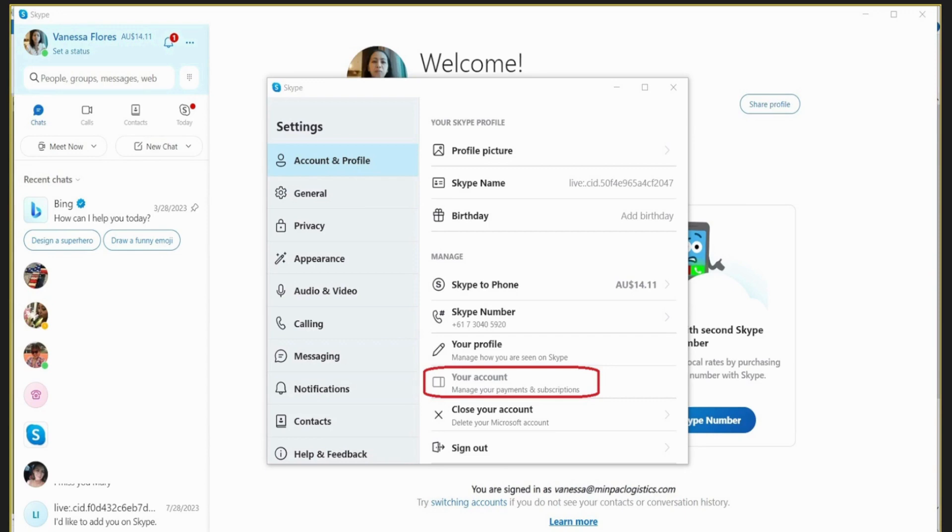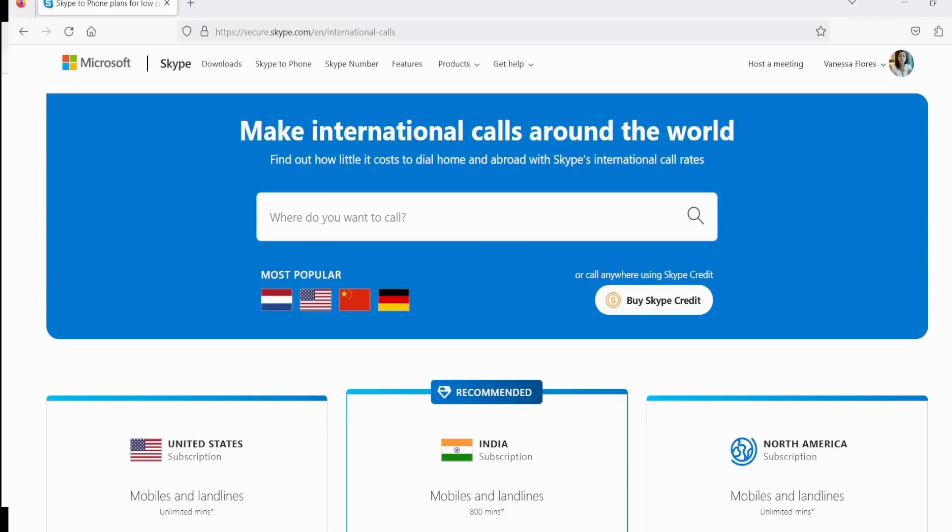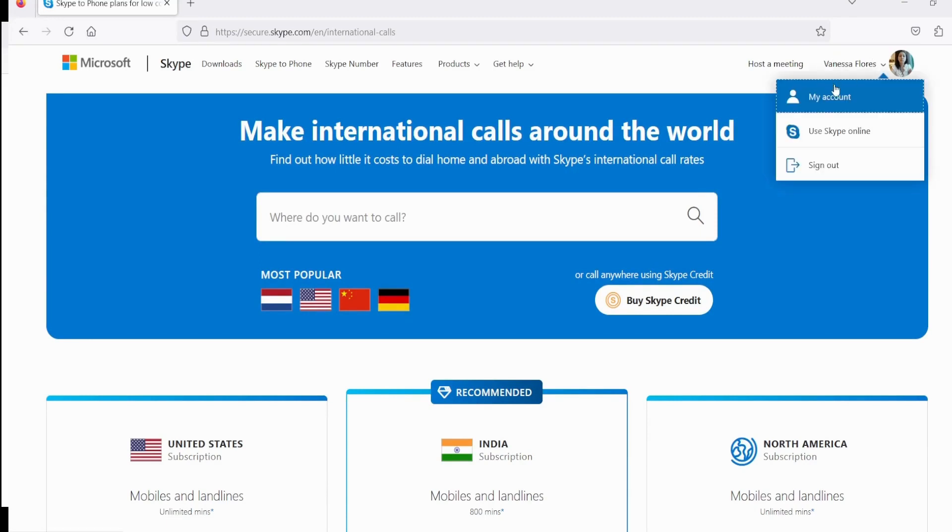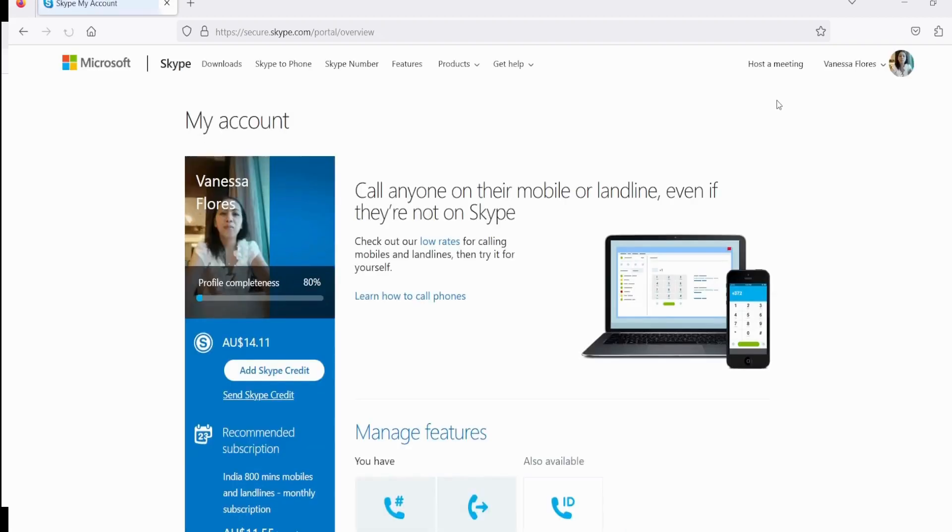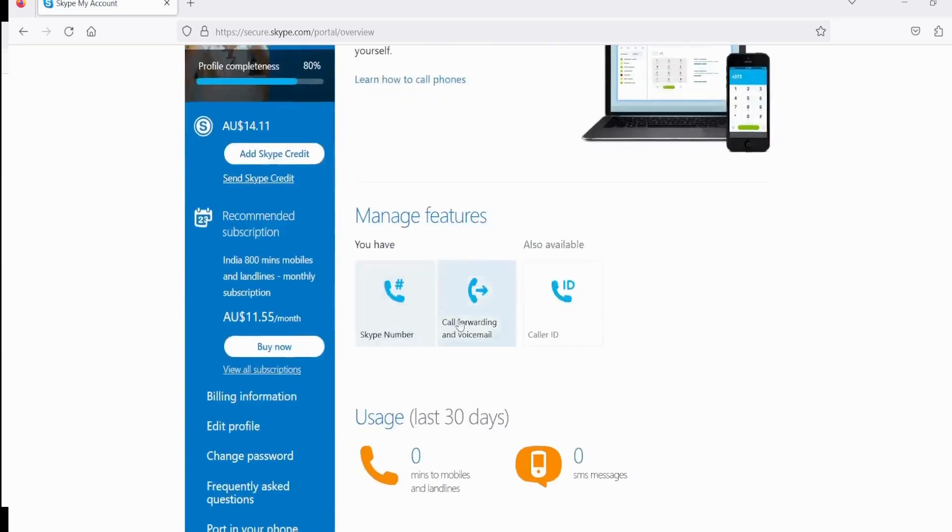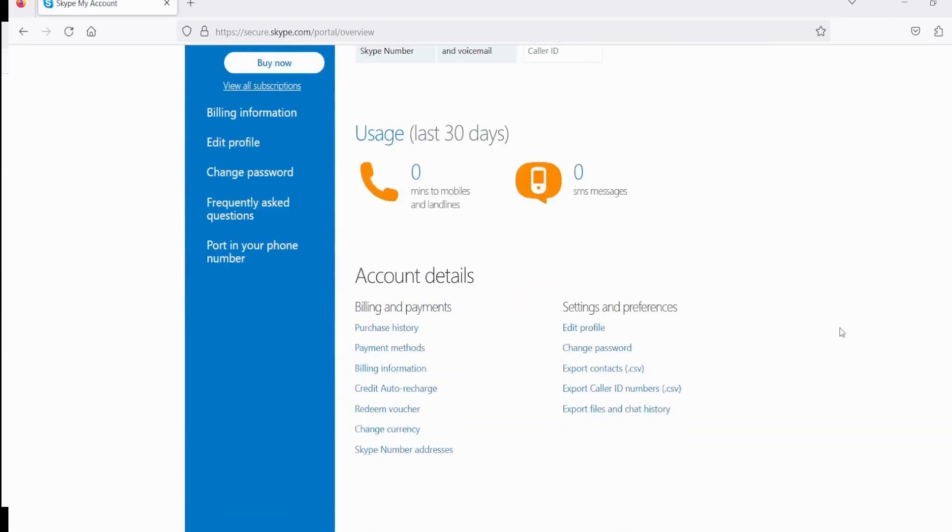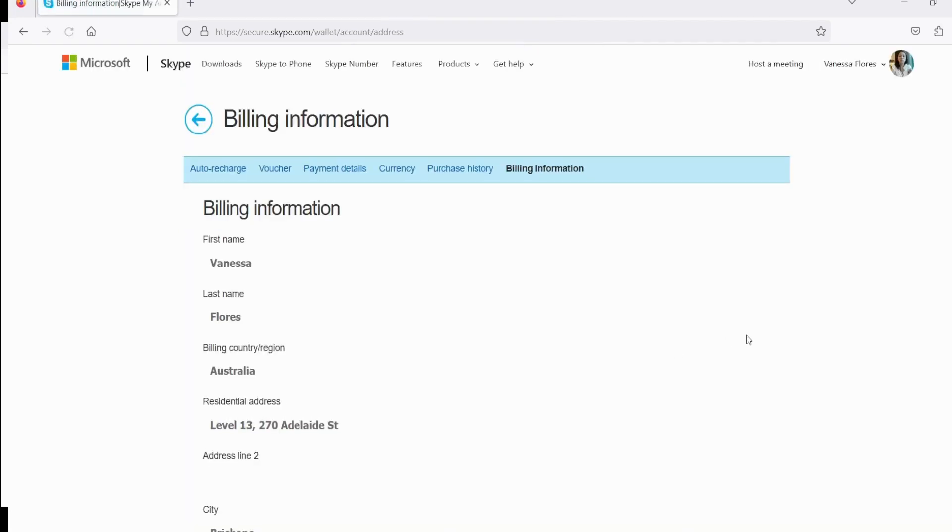And then it's going to redirect you to this page. Go to my account, and then go to billing information, and then go to payment details.